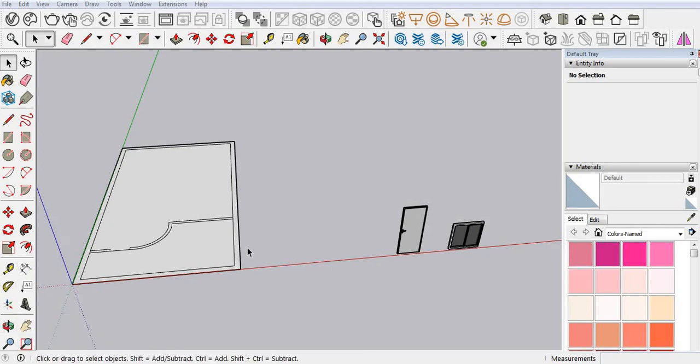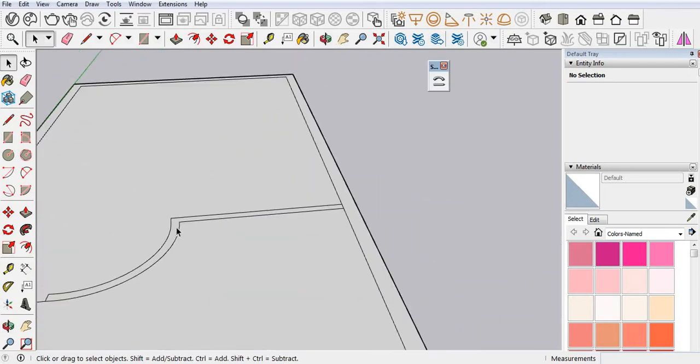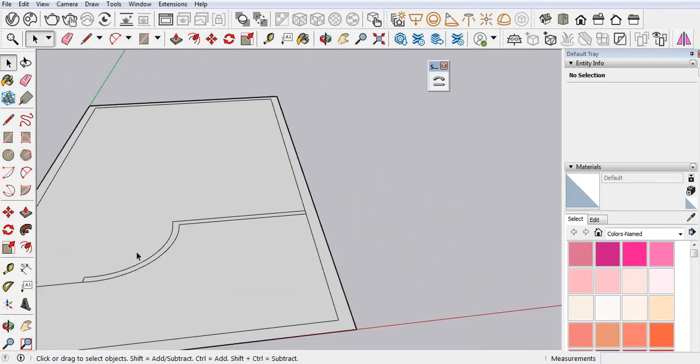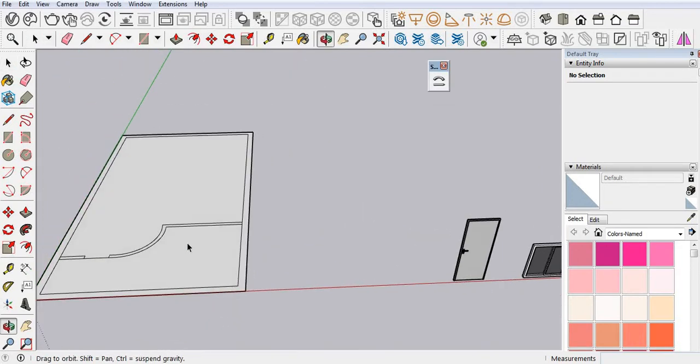In this video I'm going to explain how you can install a door or window on any curved wall.